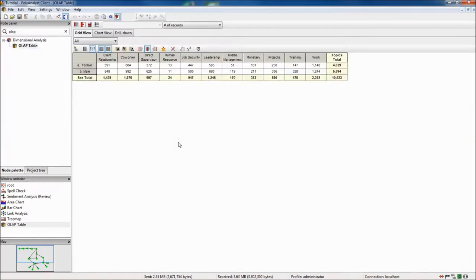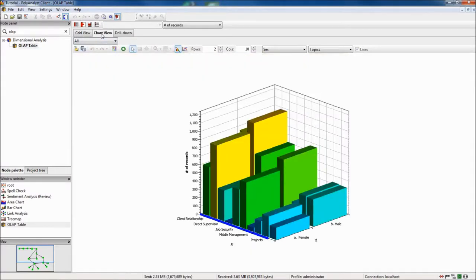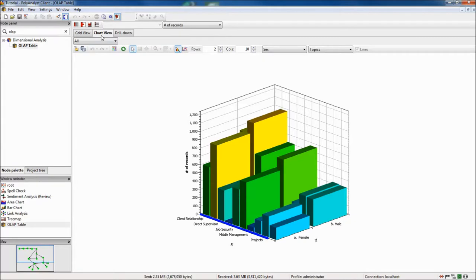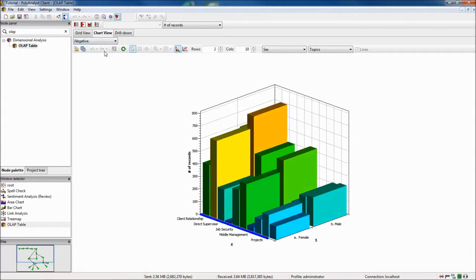The first view shows the data in a table. For a more intuitive read of the data, I navigate to the chart view tab and can see the responses for males and females across topics. By choosing negative from the drop-down menu, I can see topics that have spikes in negative responses, such as client relationship.